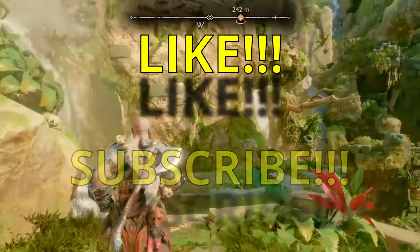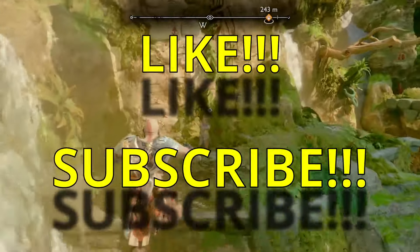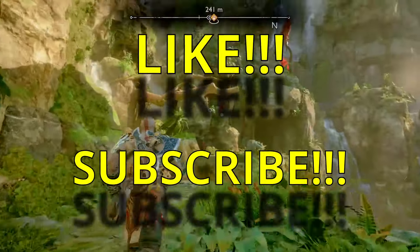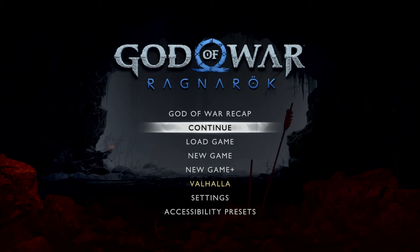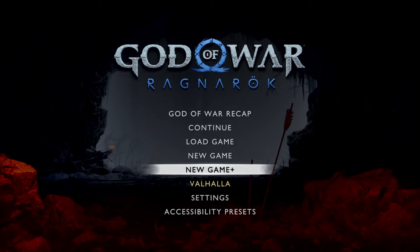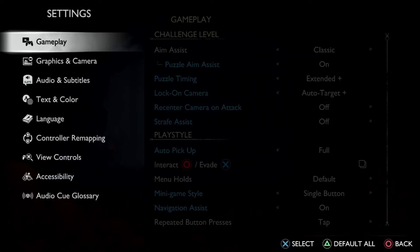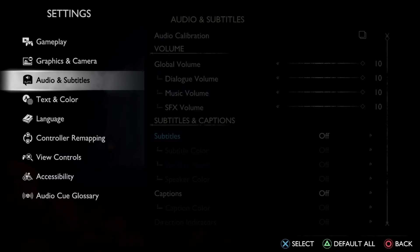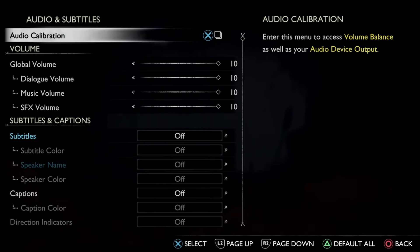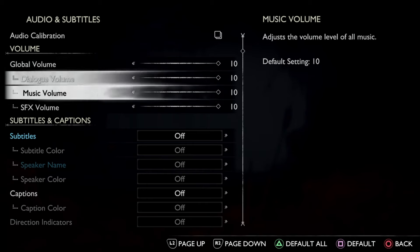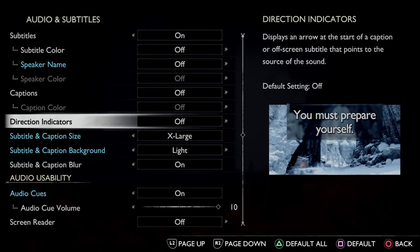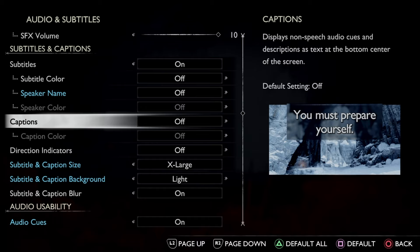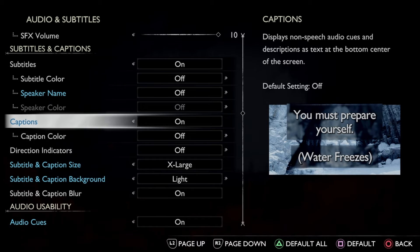Please be sure to hit that like and subscribe button if this video was helpful to you for more content in the future. This technique is very, very simple. All you need to do is go into the system settings in the main menu, scroll down to audio and subtitles, and turn on the captions. You can also do this mid-game as well — it doesn't necessarily have to be on the main menu.